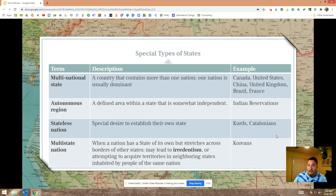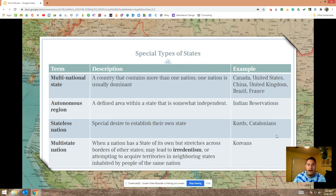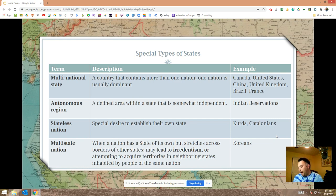Irredentism is the idea that a state believes another part of a neighboring state belongs to them and wants to bring it back. For example, here in San Diego this territory used to be part of Mexico. If people in Mexico felt strongly that Alta California should be reabsorbed into Mexico and took steps to make that happen, that would be irredentism — though that's pretty unlikely given the power of the United States.